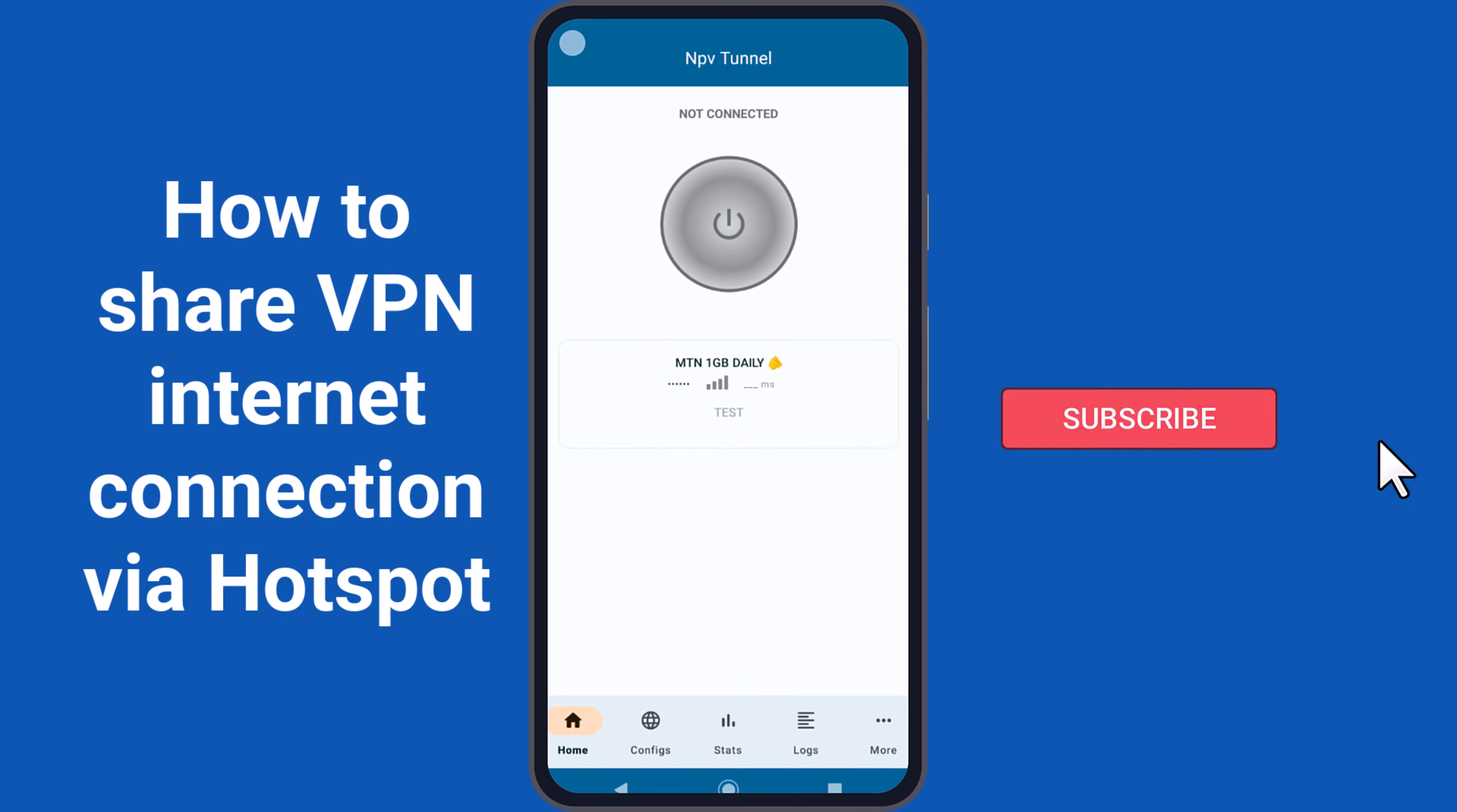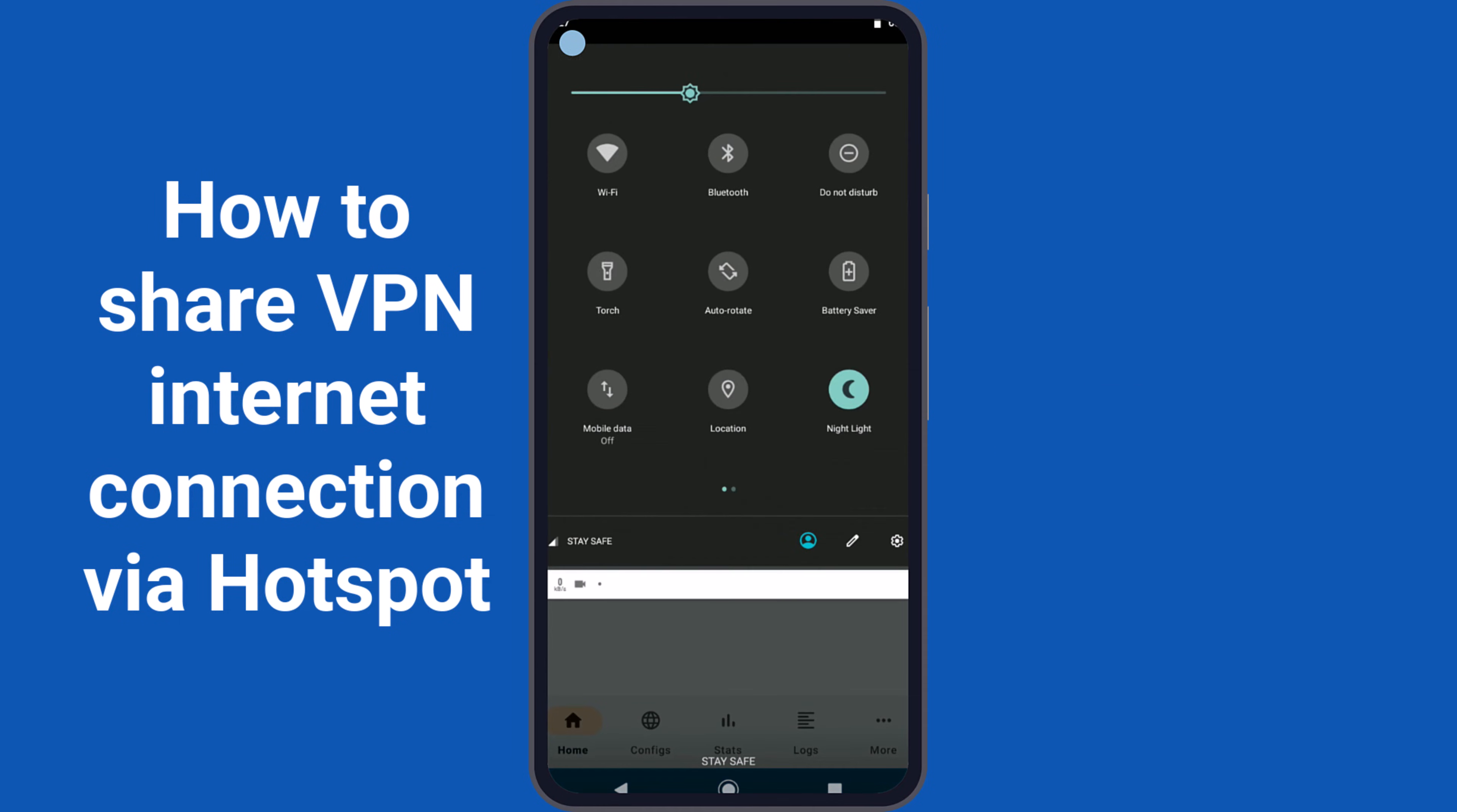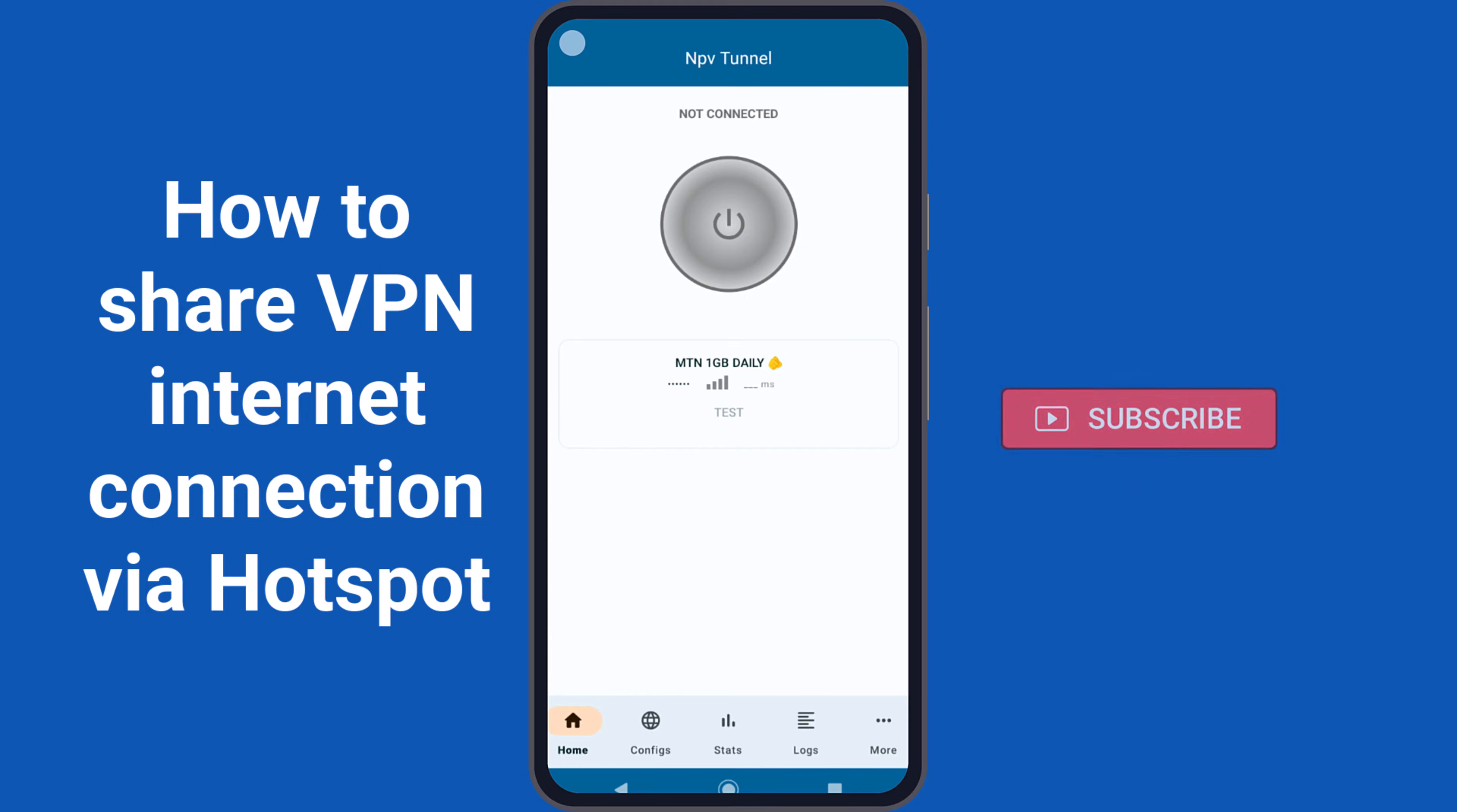Once you've launched the VPN app, simply draw the control panel at the top of your screen and tap on the mobile data icon to activate it. If you encounter difficulty locating the mobile data icon here, open your phone settings, go to Network & Internet, and enable mobile data from there.